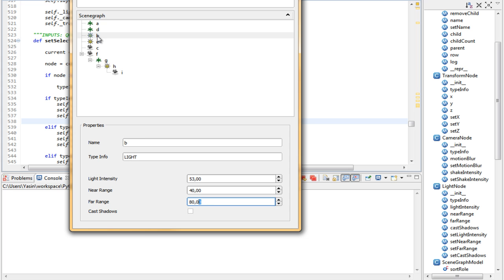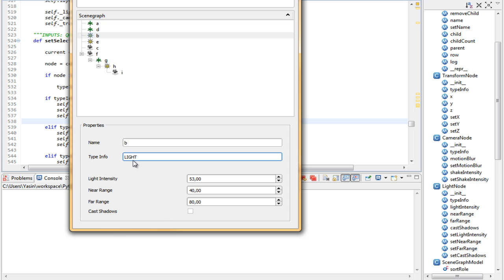We have a light here with light intensity, near range, far range, and cast shadows. It has a readable type - we can't actually edit it - and then the name of it.